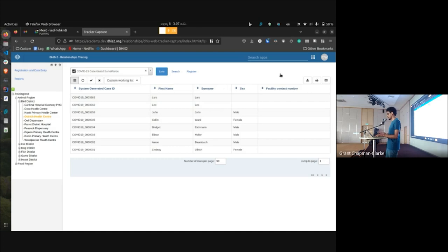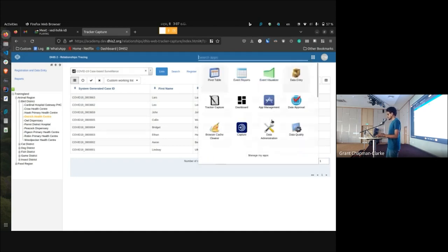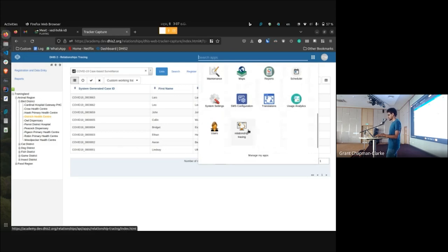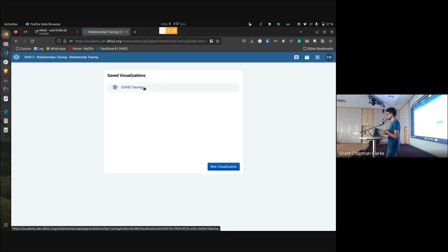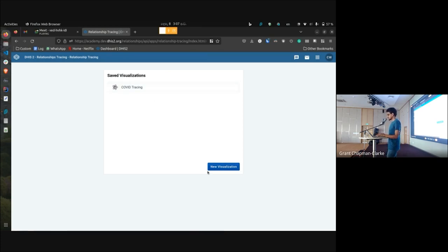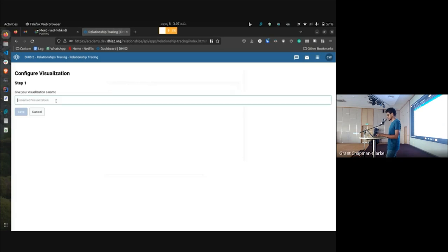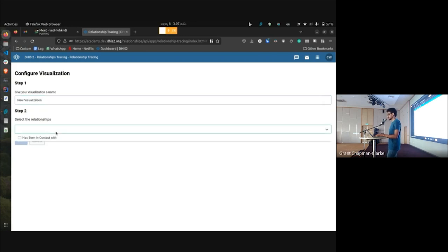That's when we decided we needed more visualizations that effectively display relationship data in a graphical manner. That's when we developed this application called Relationship Tracing. It can be used for any kind of relationship tracing use case, not just COVID-19 contact tracing. With this application you can save multiple visualizations — I'll go ahead and create a new visualization named 'new visualization,' selecting the COVID-19 contacts and cases relationship.